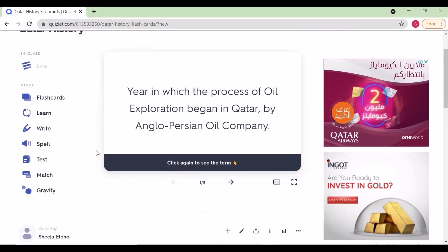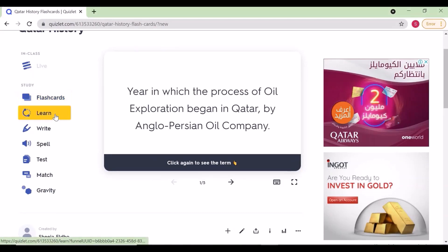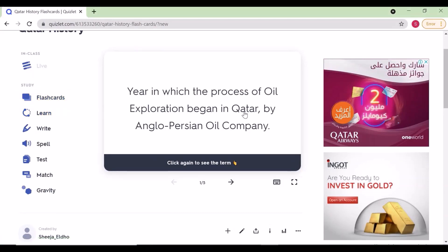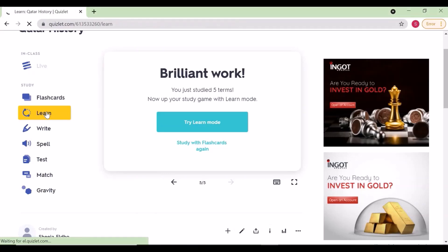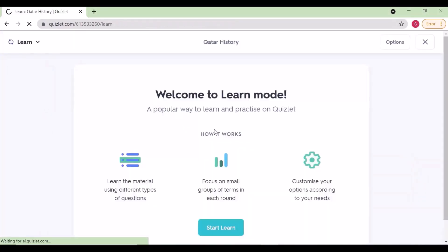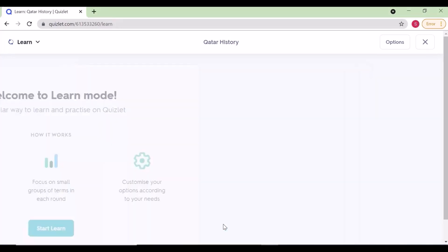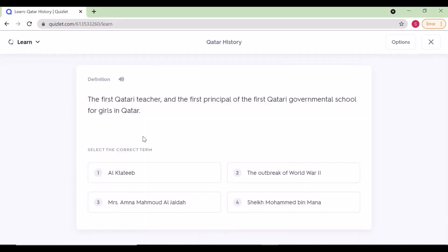Now I'll show the features you can use with the flashcards. On the left side you can see flashcard, learn, write, spell, test, match, and gravity. We'll see them one by one. In flashcards, you can flip to see questions and answers.